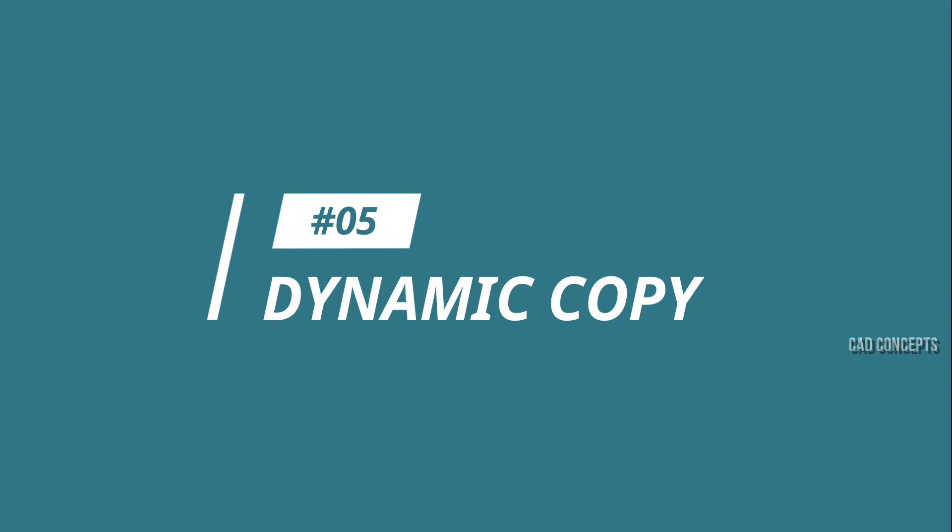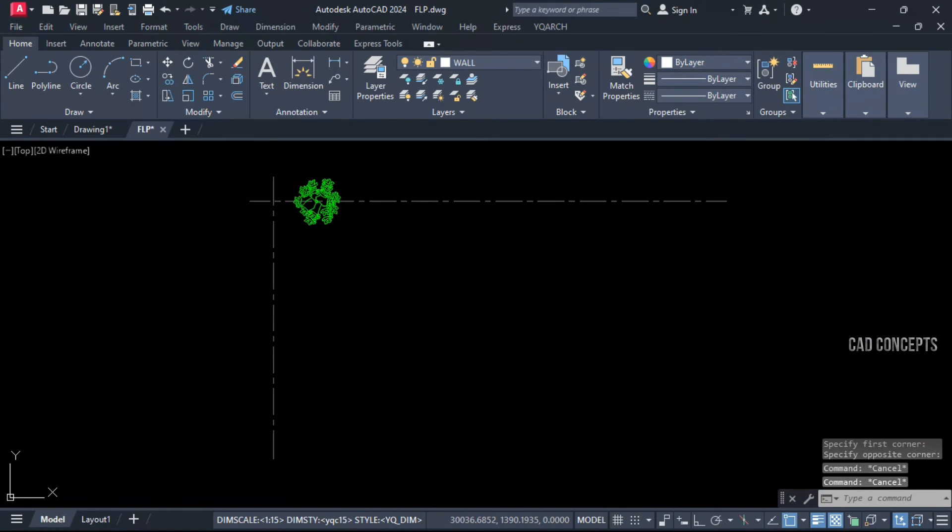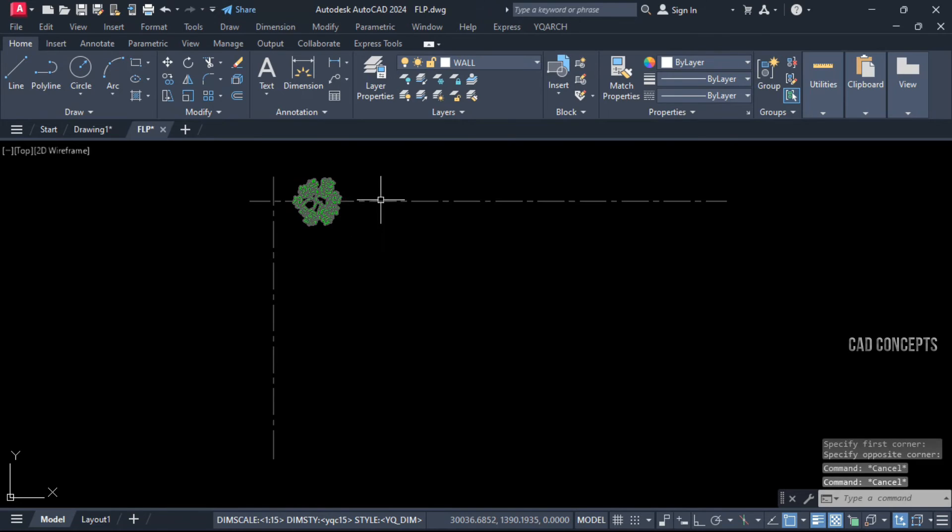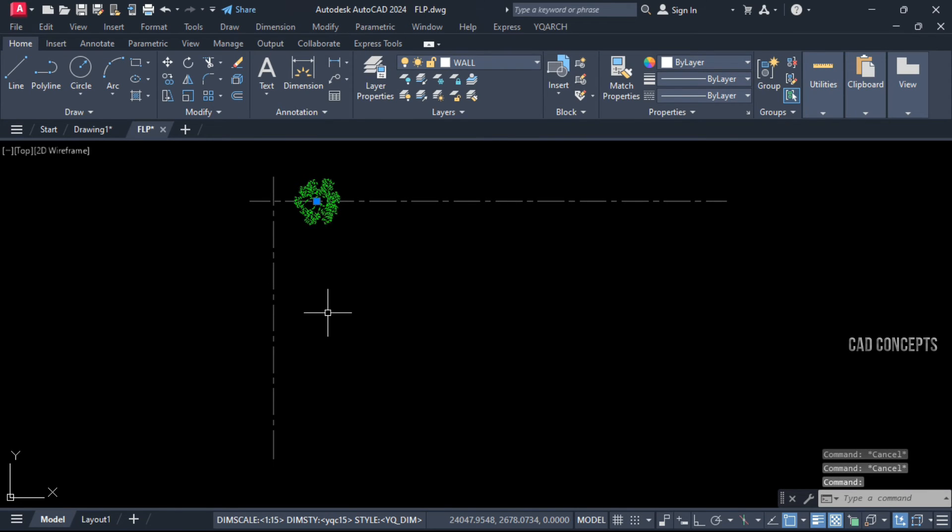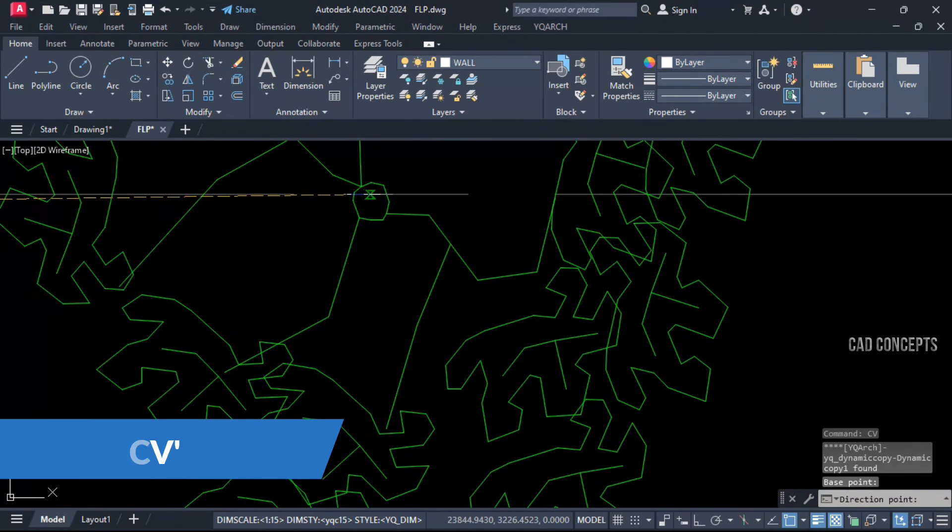Number 5: Dynamic Copy. One of the most favorite and useful tools. I want to provide multiple copies dynamically. Let's use the CV command, select your object.